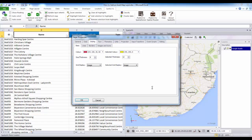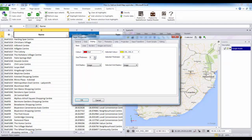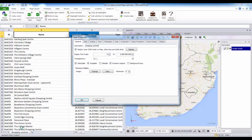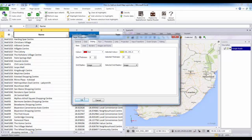This will bring up my layer properties box. In this box I can choose to change the color of my points — for example I will make these red — and I can also choose to make my points bigger or smaller. In the general tab I can choose to change the name of my layer, for example to 'shopping centers', which will match the name of my spreadsheet data. You can access this layer properties box at any time once you've mapped your layer, for example to do labeling or create various themes and heat maps. For now I'm just going to click OK.